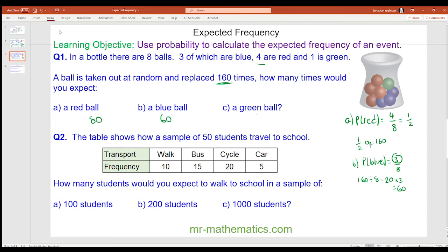And for C, the probability of a green ball is 1 eighth. We know one eighth of 160 is 20, so that will be 20. And we can check it's right because red, blue and green should add up to 160 — and they do.